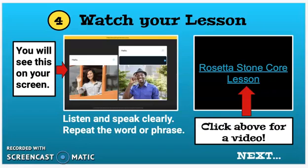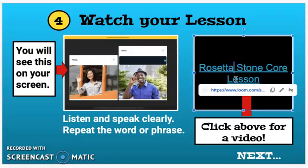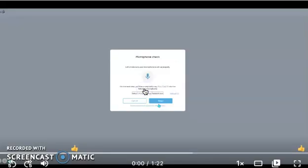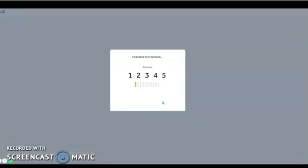Then you're going to see a picture of a woman and a man on your screen — they both say hello above it. I'm going to show you what will happen when you click on the core lesson. It will check your microphone and ask you to count to five. So once your microphone is on and you see the numbers, you'll say one, two, three, four, five. This is so the computer can get used to your voice.